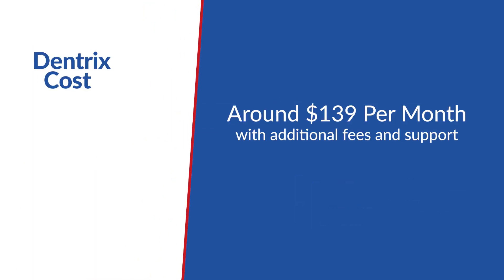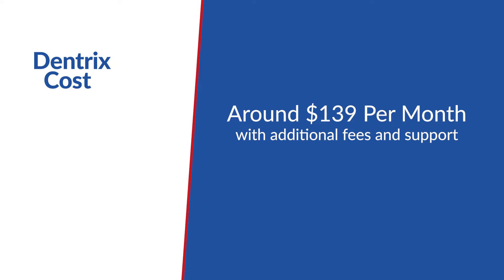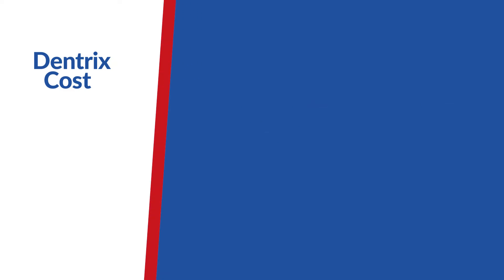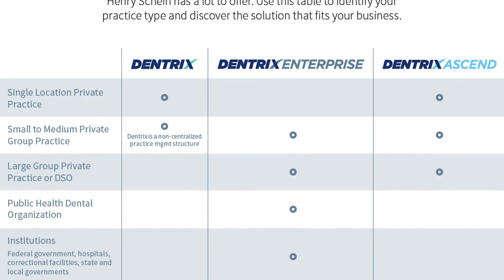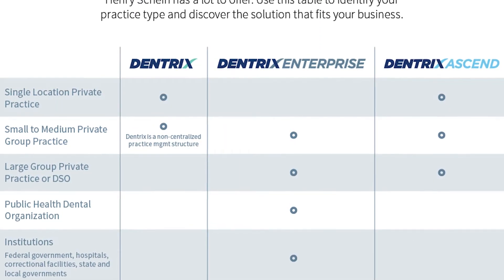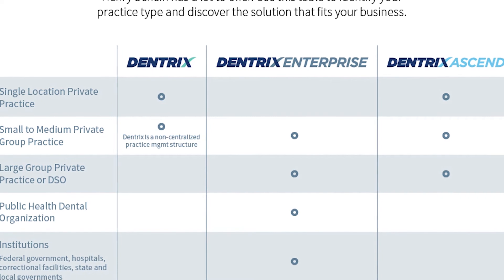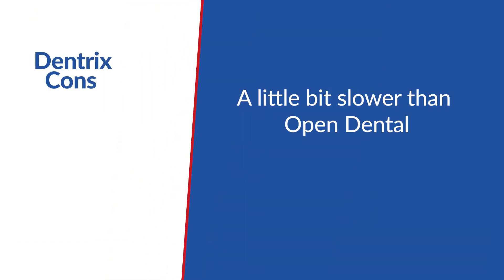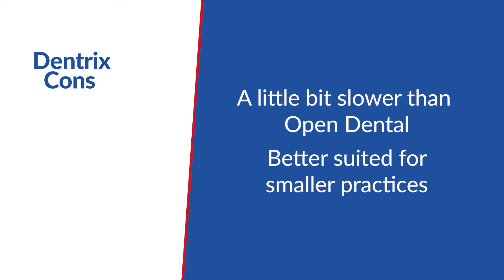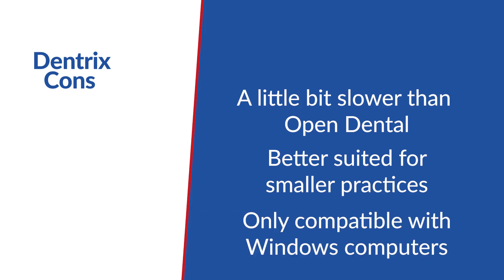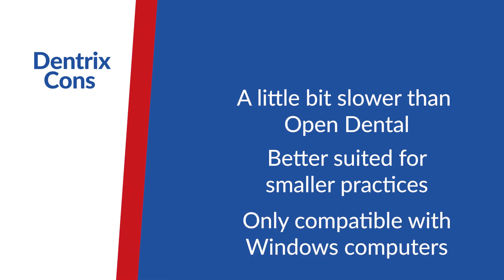Currently their price is around $130 per month with additional fees for support. Dentrix Enterprise can be utilized by multi-location practices using a clinical version as well. We've seen that it's a little bit slower than Open Dental. This kind of software might be better suited for a smaller practice with less information to input, and it's only compatible with Windows computers.